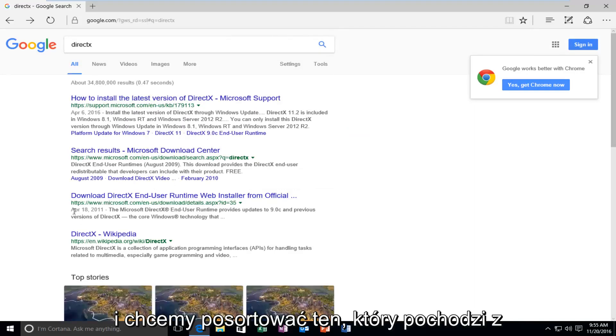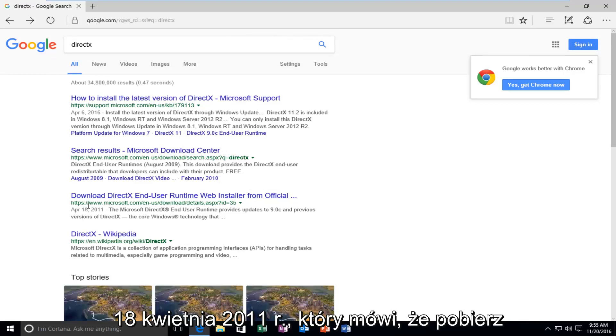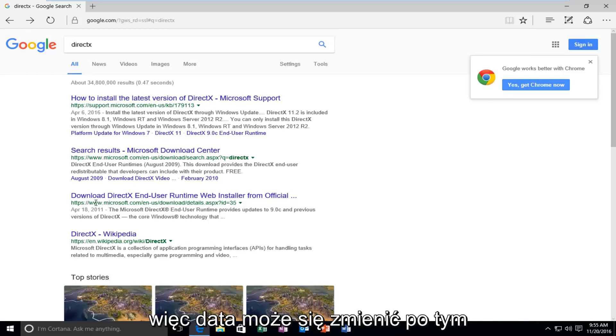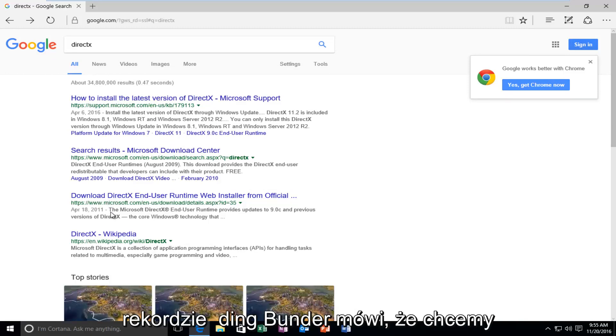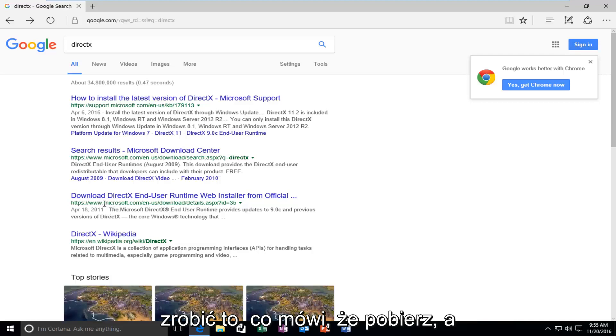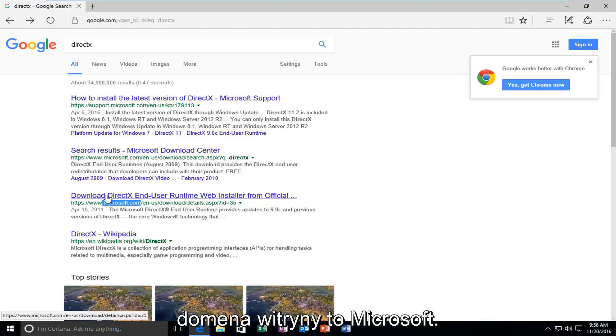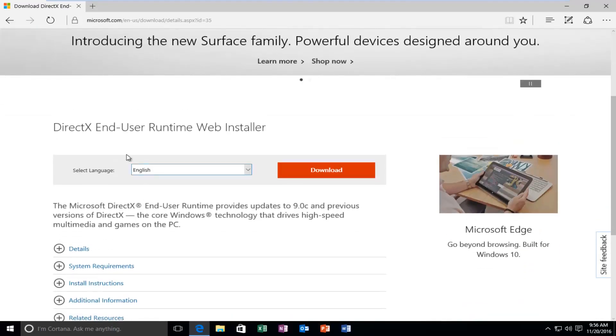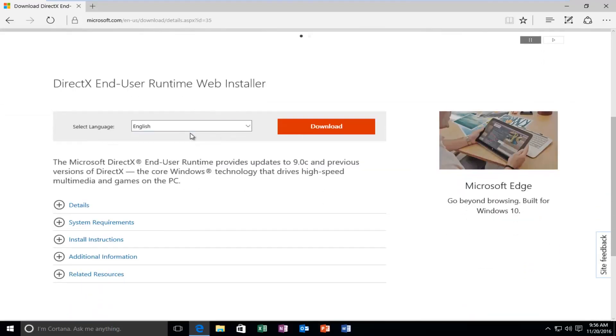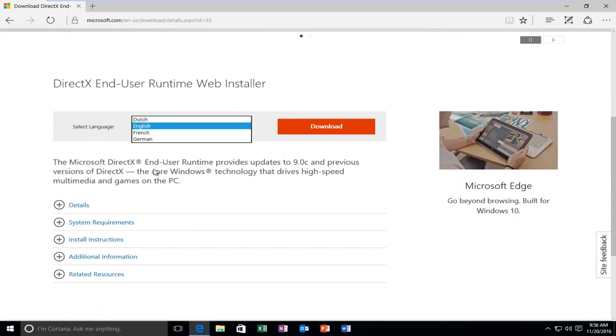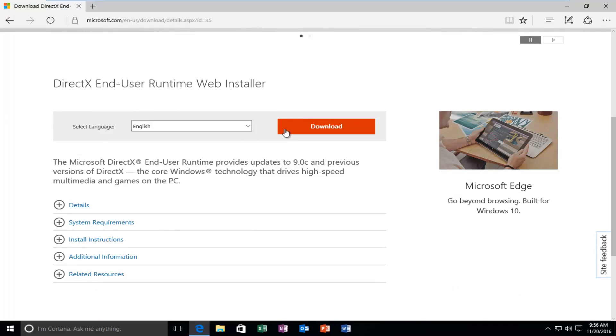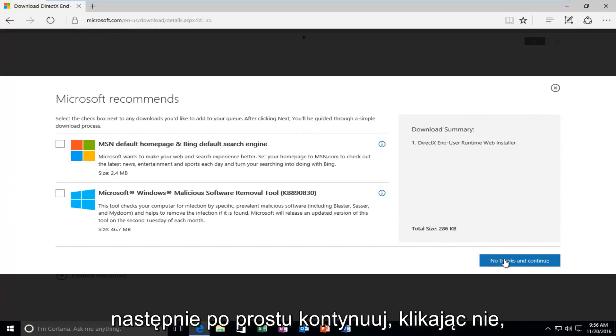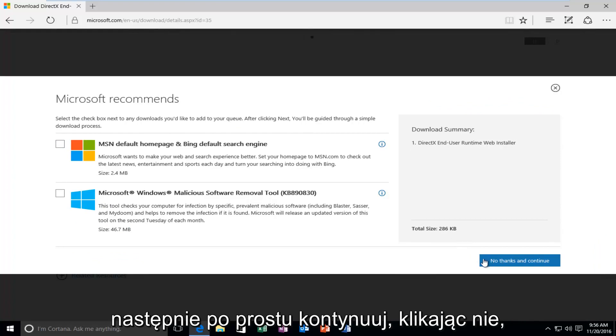We want to select the one that's from April 18, 2011 that says Download DirectX End User Runtime Web Installer. The date might change after this recording, but we want to do the one that says Download and the website domain is Microsoft.com. Underneath Select Language, select your correct language, and then once you're done selecting a corresponding language, select the Download button. You do not need to check these options here, and then just proceed by clicking on No Thanks and Continue.